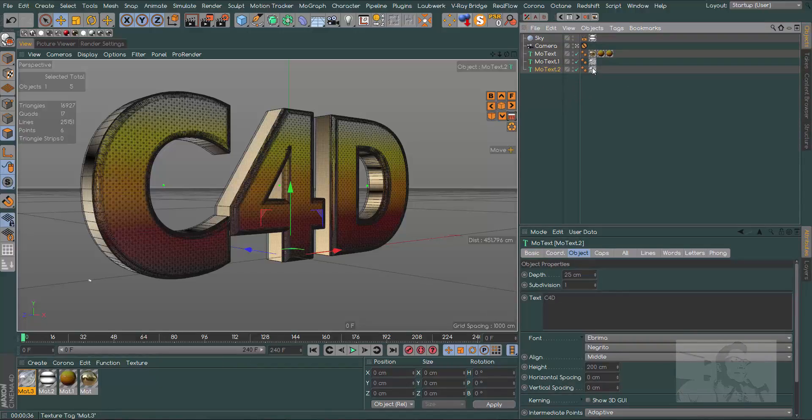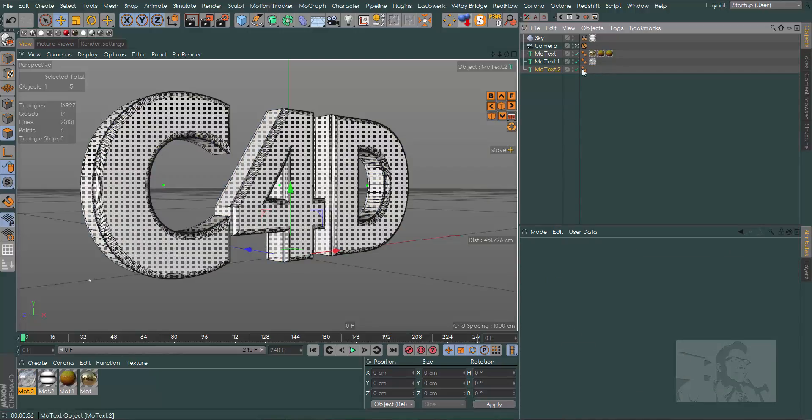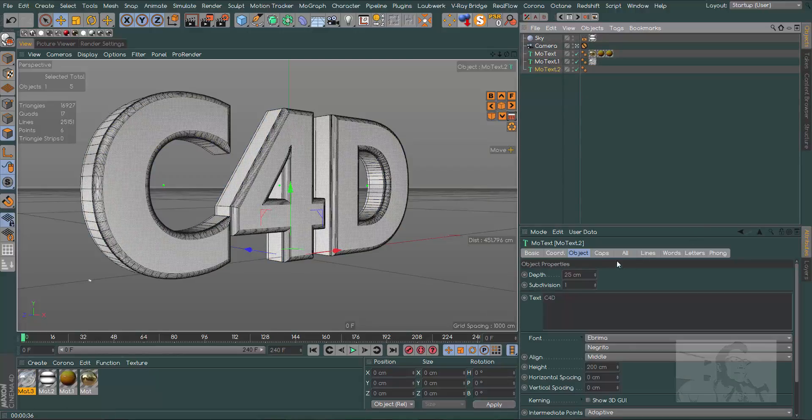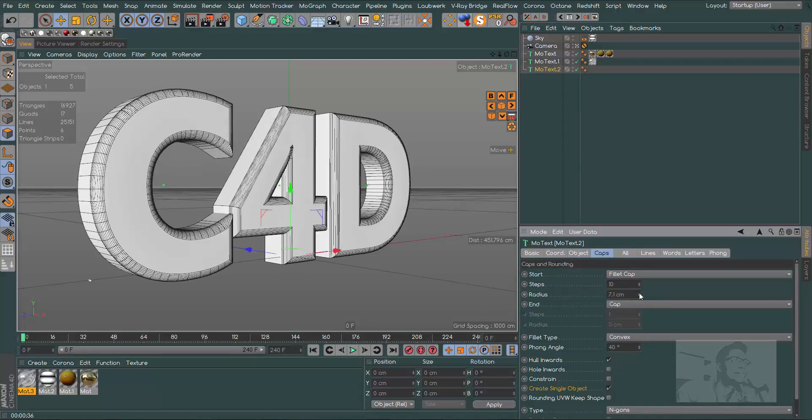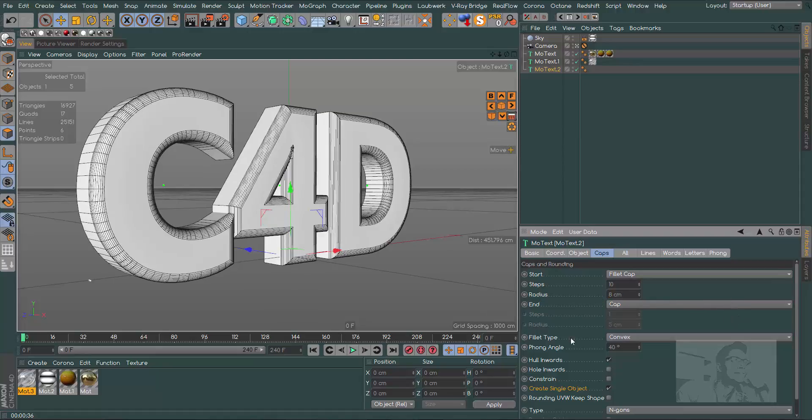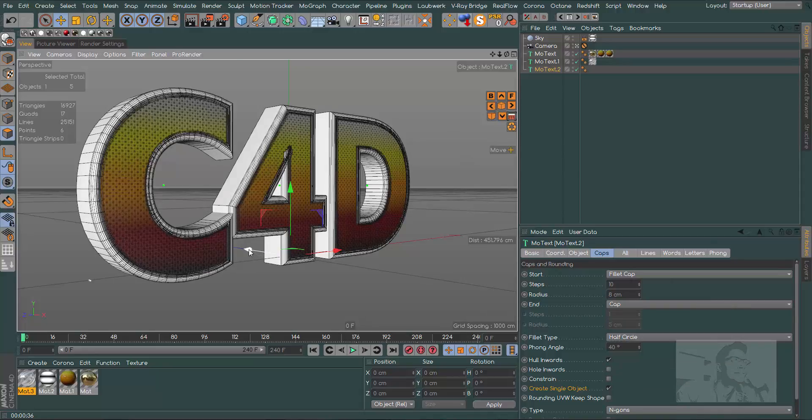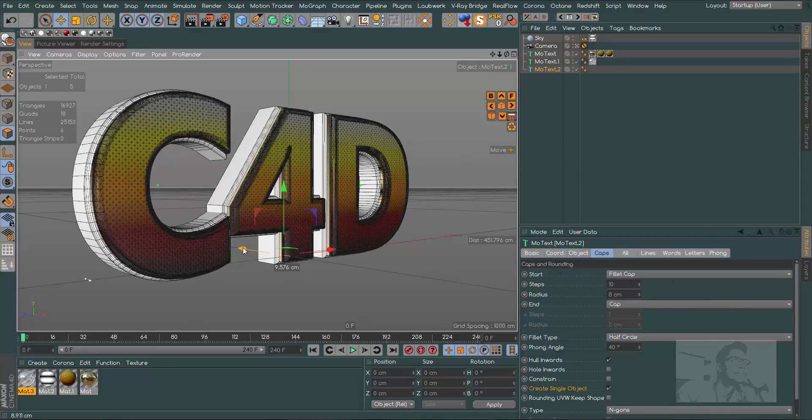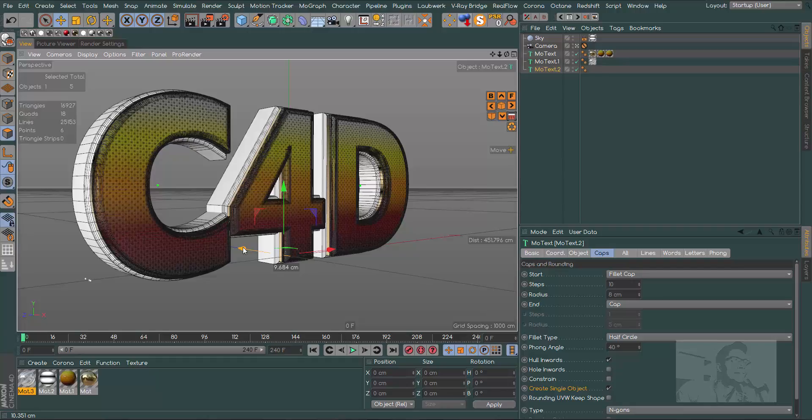We can do some variations of this. Let's create a new copy of this material. Let's get rid of this texture here, let's make it bigger in our radius, something like 7.18 maybe.